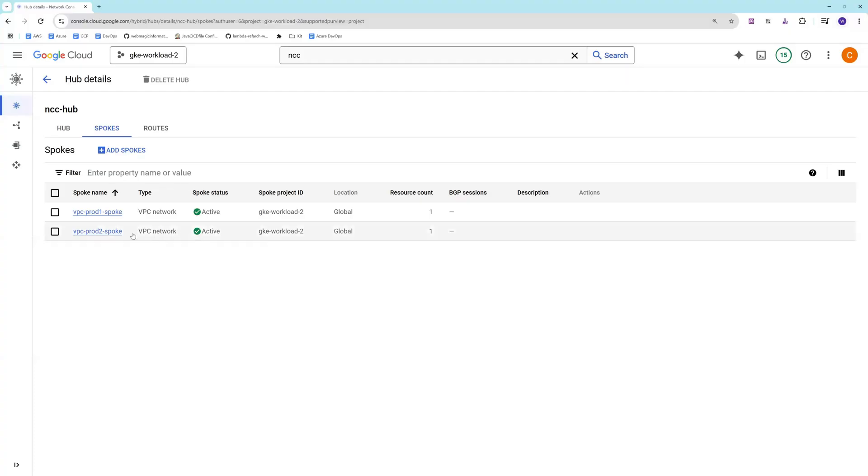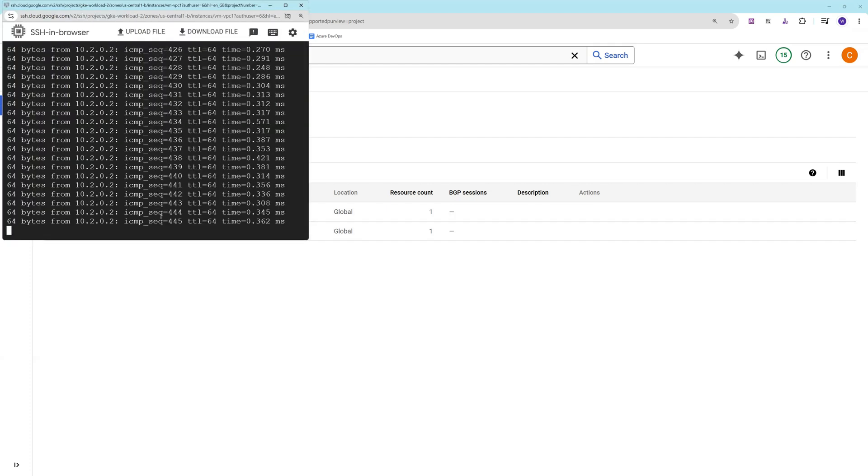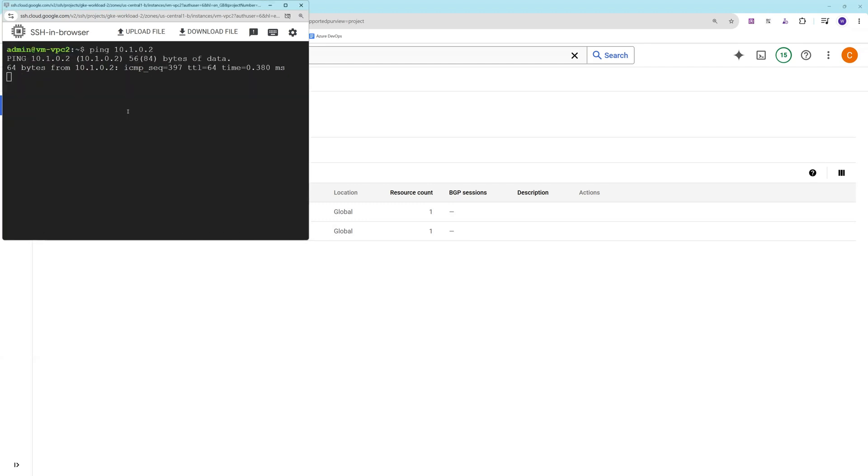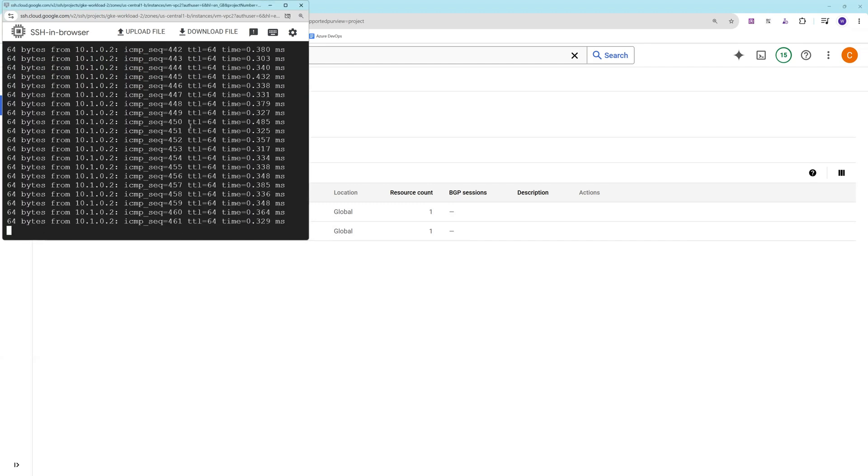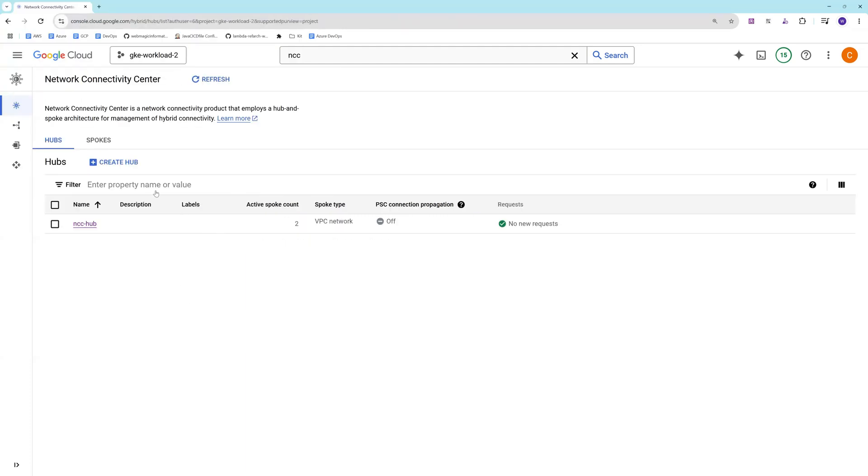Now you can see my second spoke is also active, and as soon as this happens, the ping also would get enabled. You can see my VMs are able to ping each other. This is how you create NCC Hub and you add spokes to it for allowing a mesh page to implement. This is it for this video. Thank you for watching.